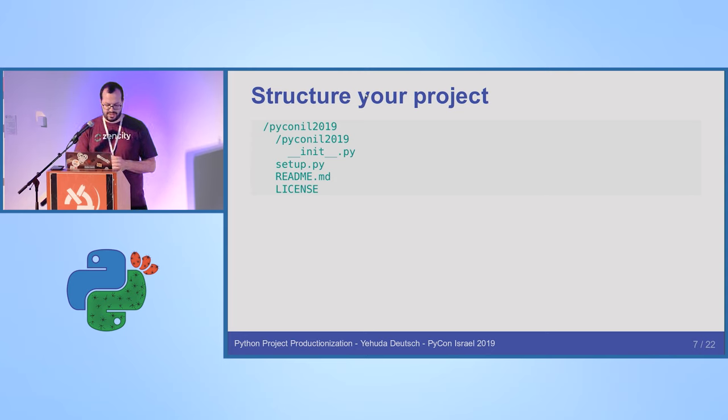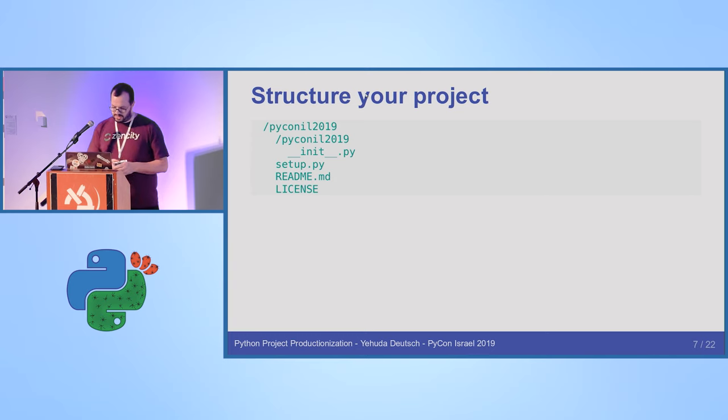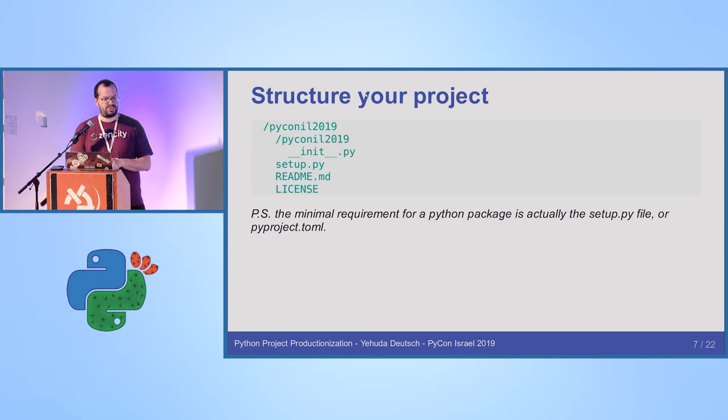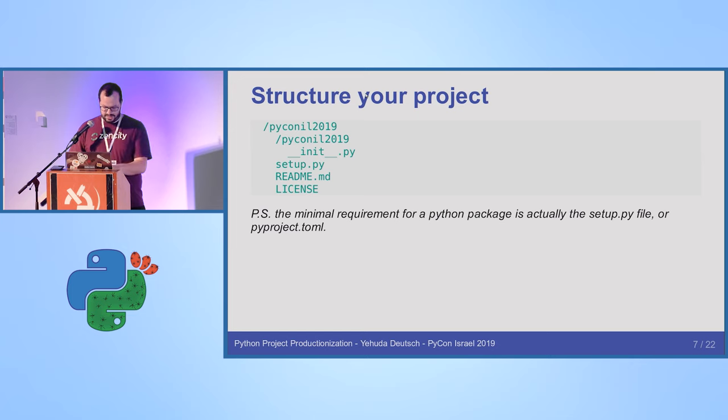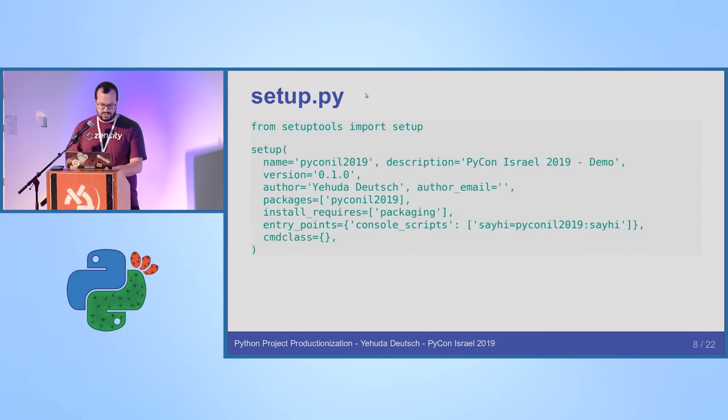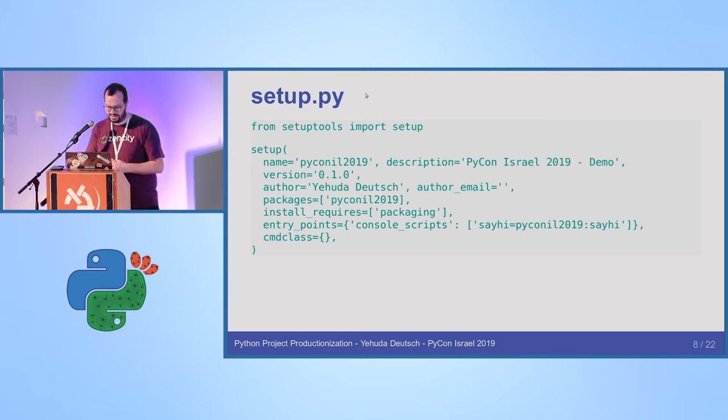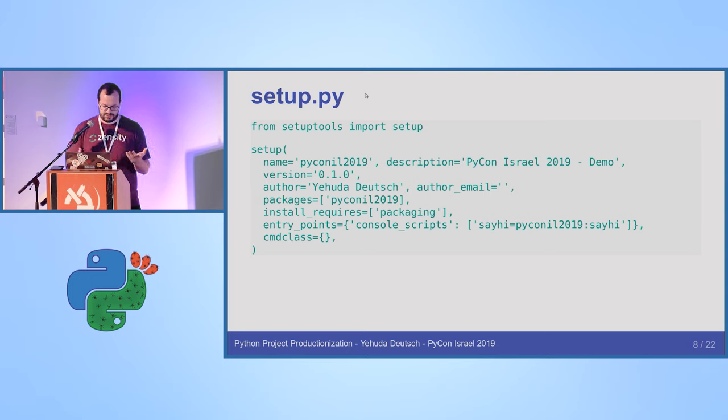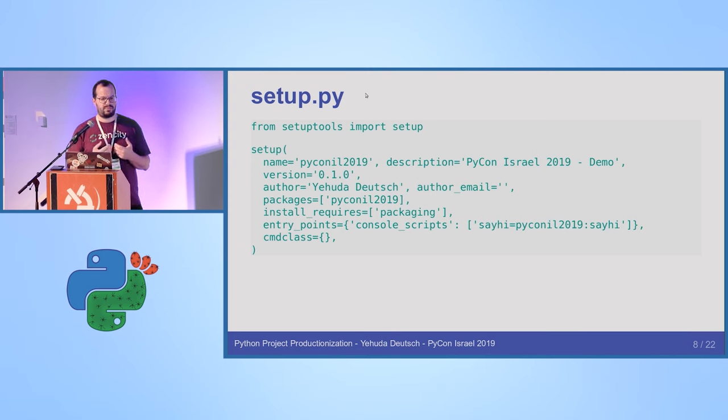And then you have the package pyconil 2019 inside. You have the __init__.py, setup.py, readme.md, license. It's just the basic new package. But pay attention that you can actually only work with a setup.py. You can deploy a full package using command lines and maybe even code just using setup.py or pyproject file. So inside setup.py, you're going to use, you're going to call the setup of setuptools or you're going to do something else with distutils.